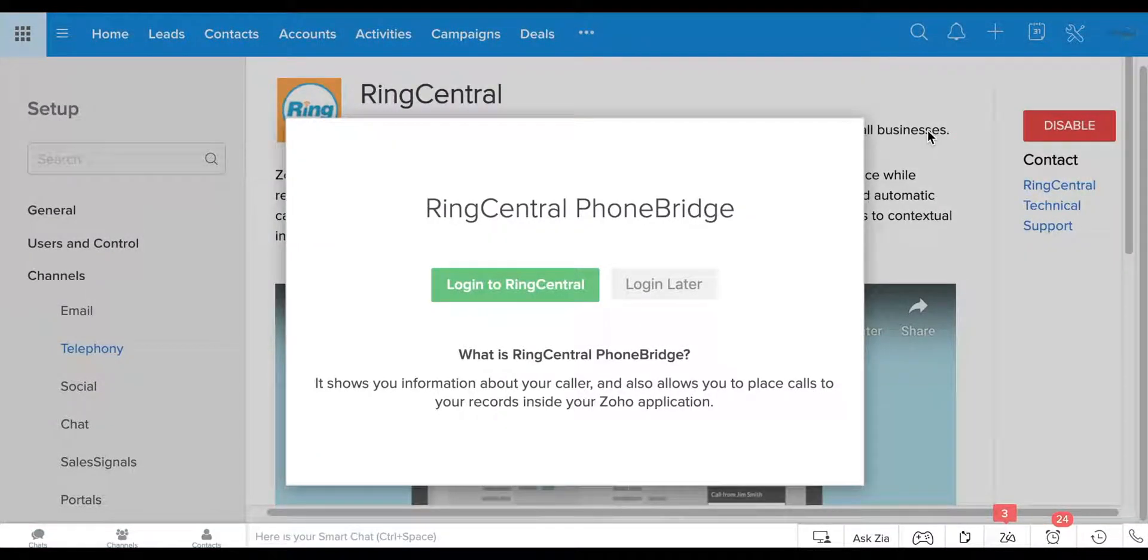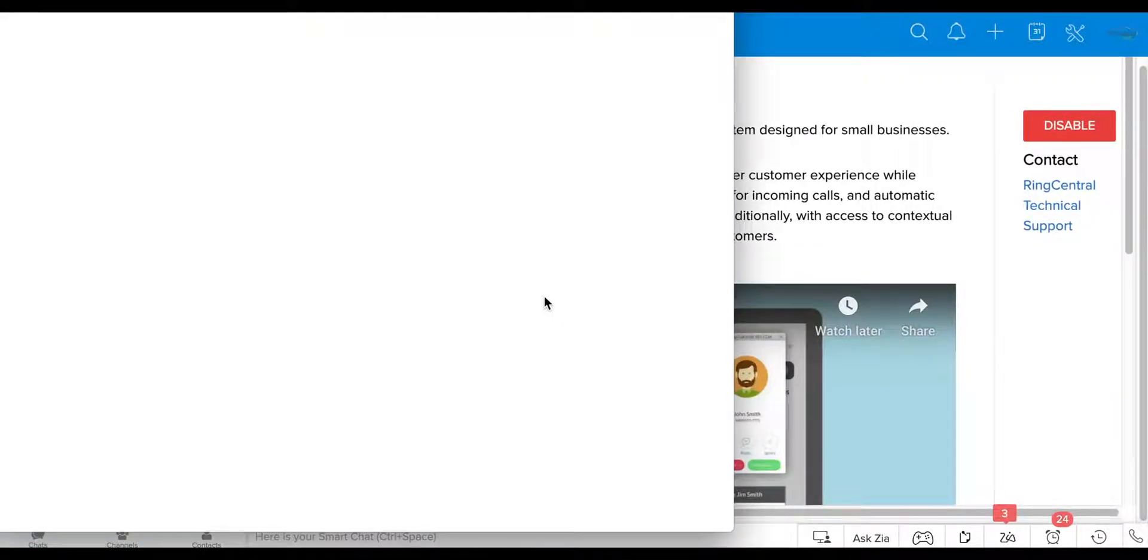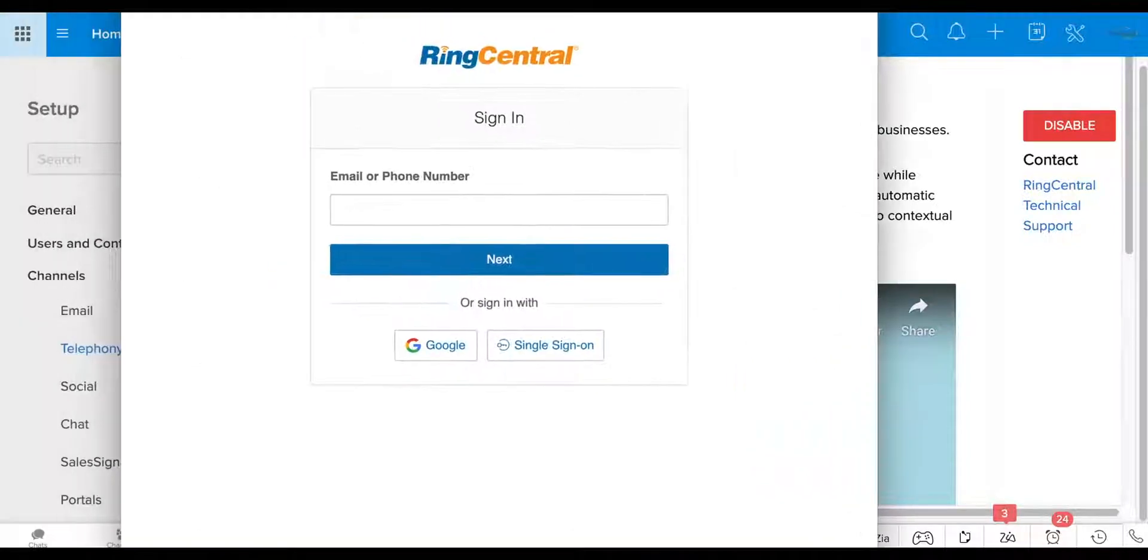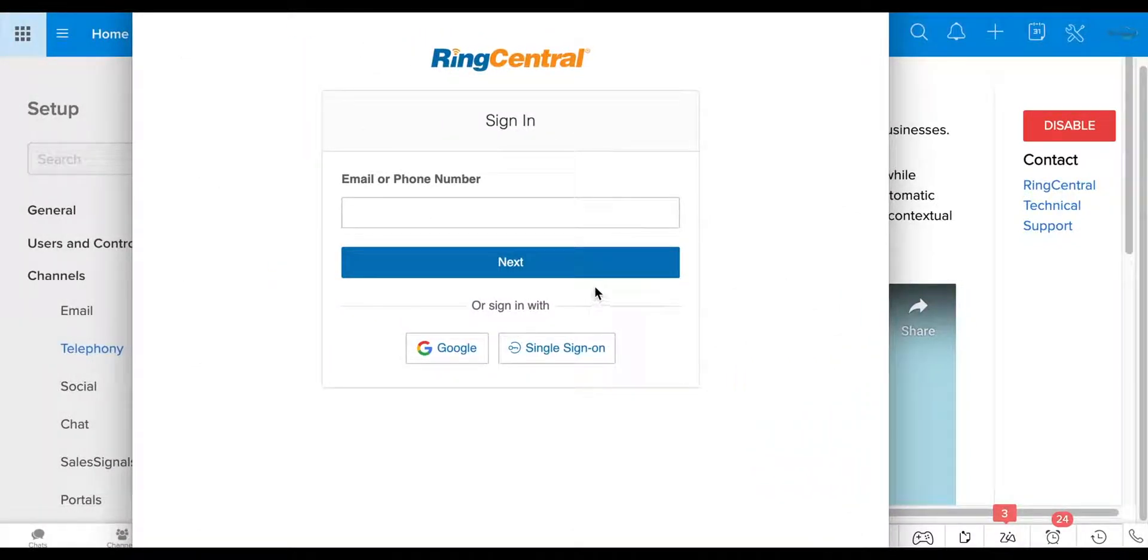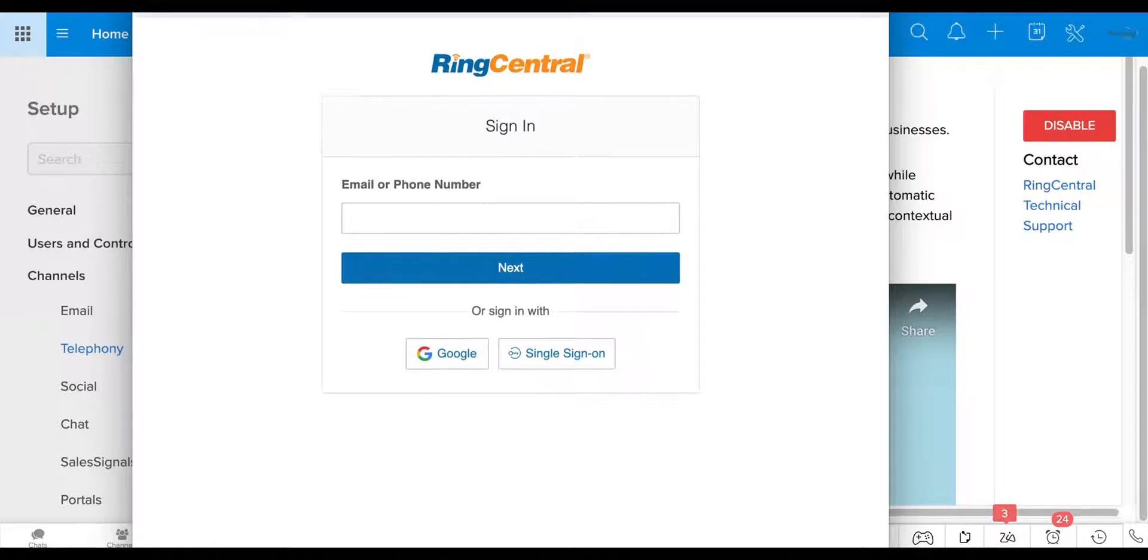So the first thing it's going to ask you to do is log in. I don't have a ring central account for this test environment. So I'm not going to actually log in, but all you have to do is go ahead and log in, click next, and then it will ask you the phone number that you are calling from. And then that's it. It's as simple as that.